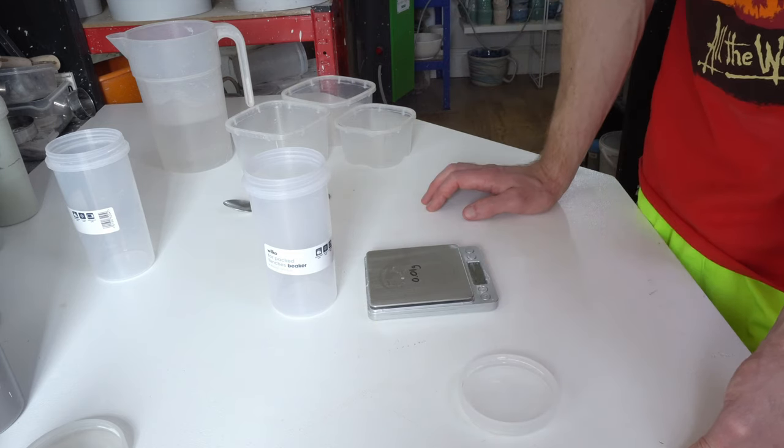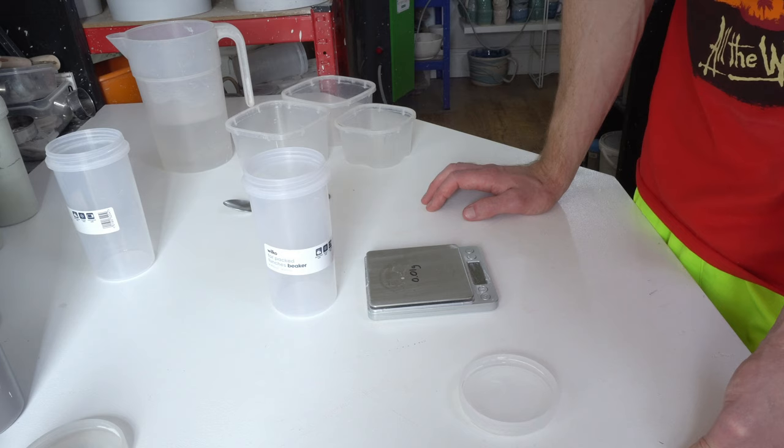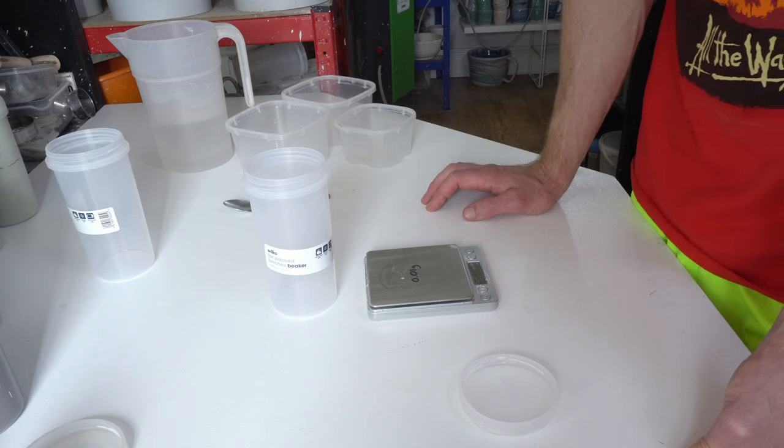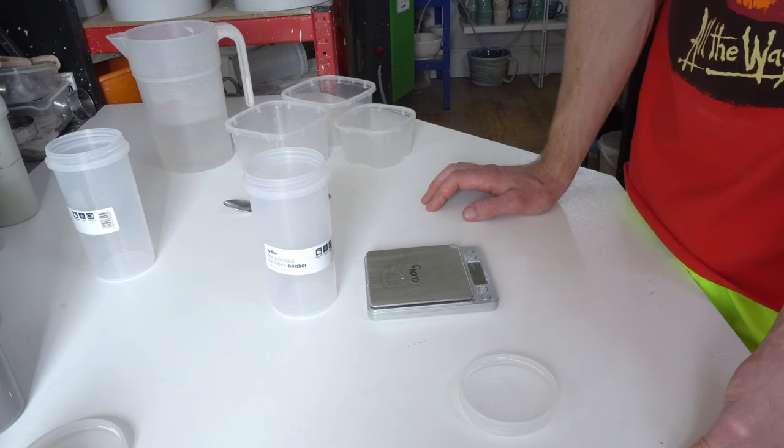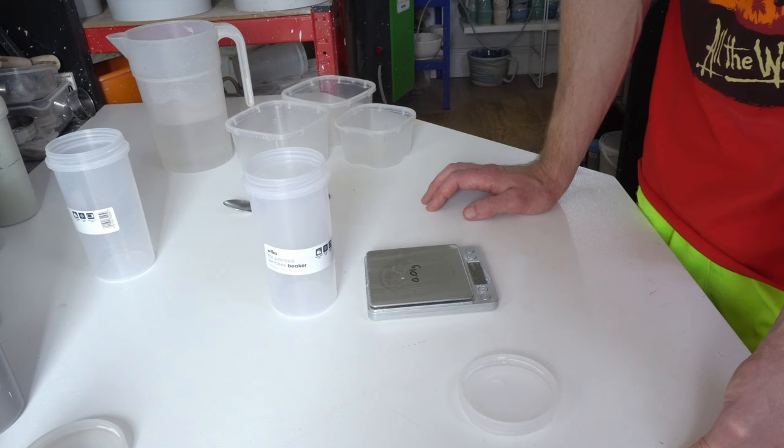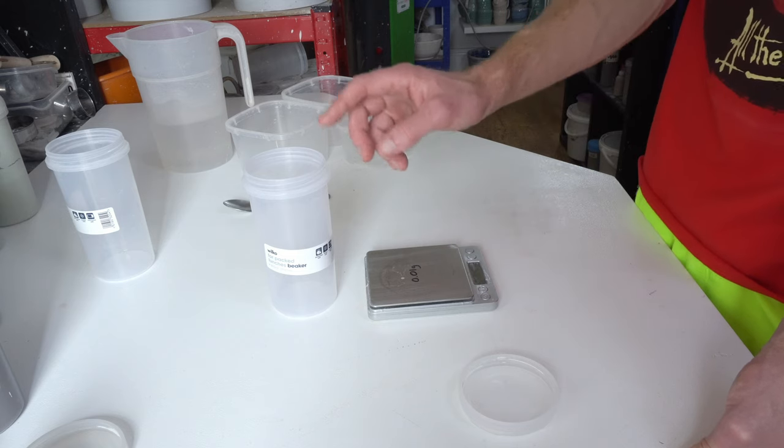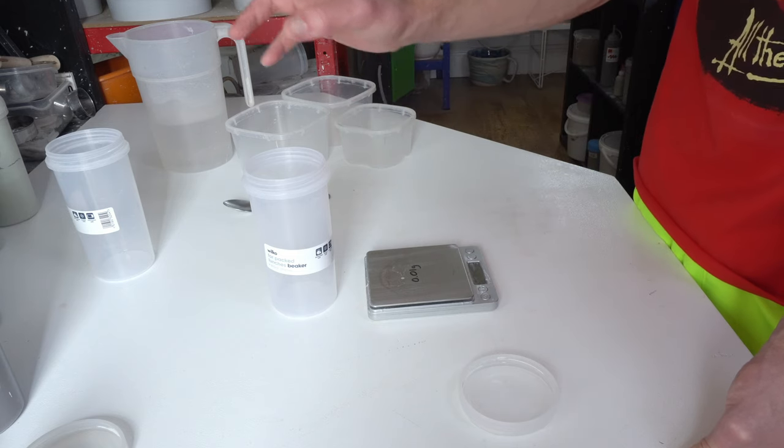They literally stay sealed—nothing's evaporating from them. I've had tests that have sat there for years, and you just shake them up and they're good to go. Obviously they're very cheap.